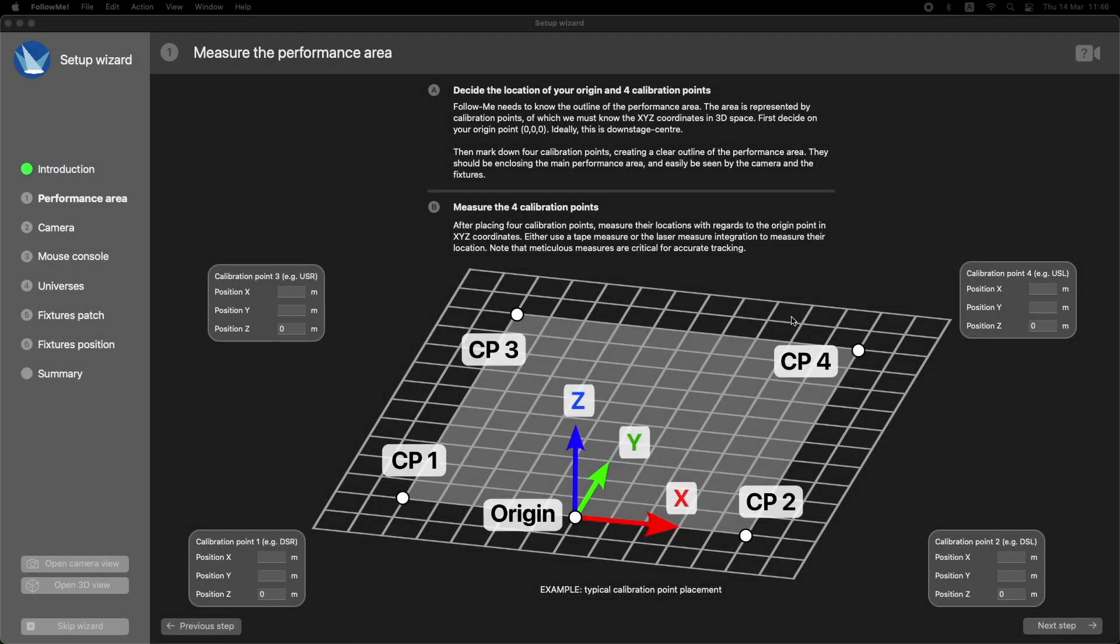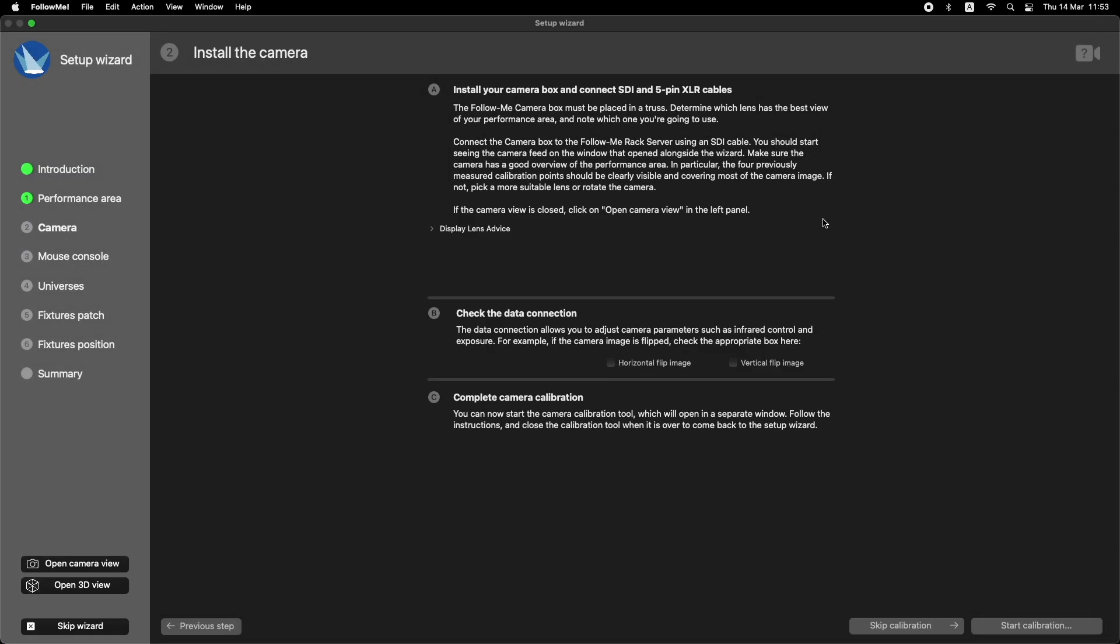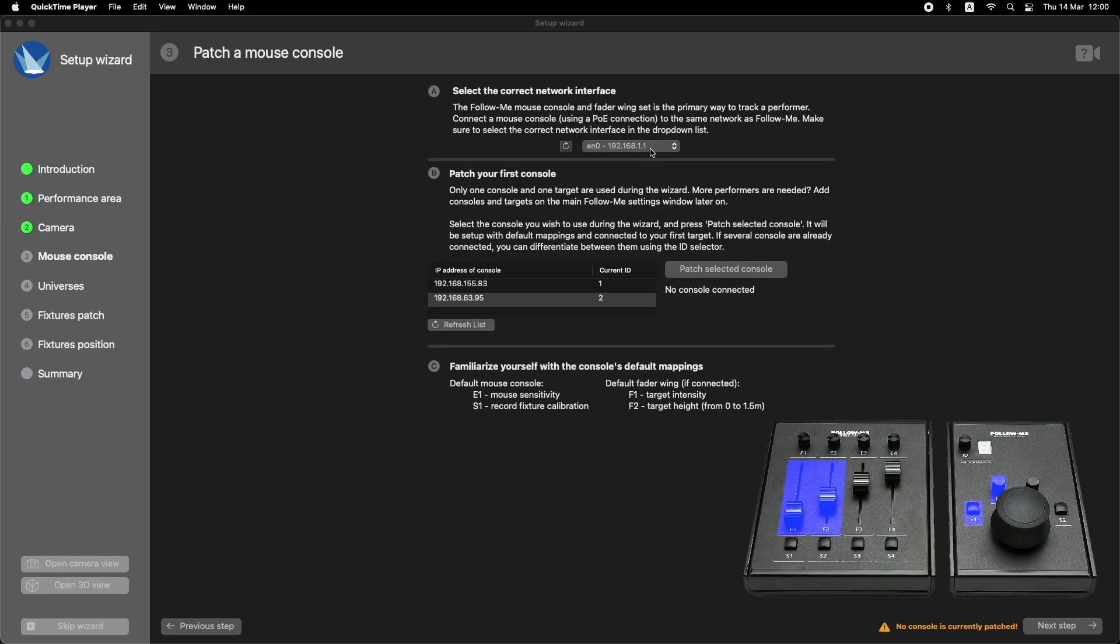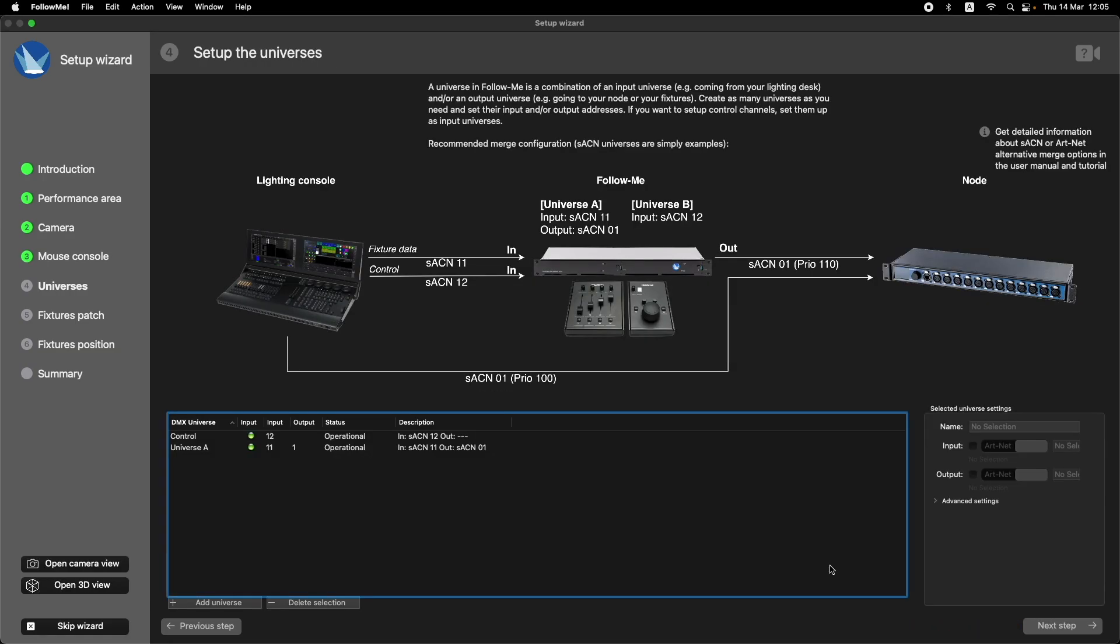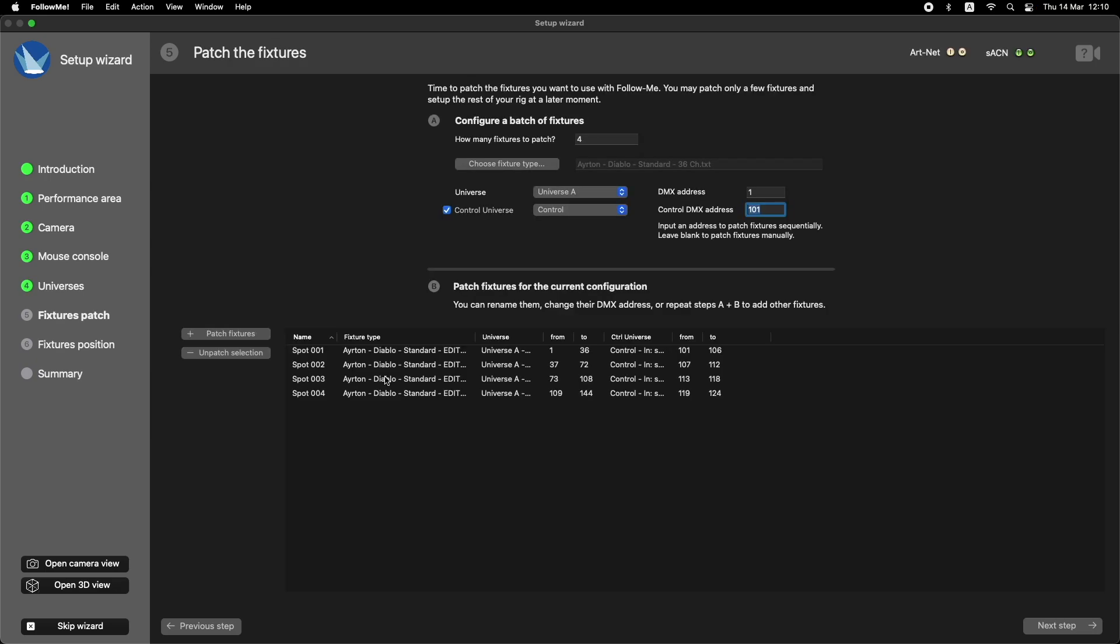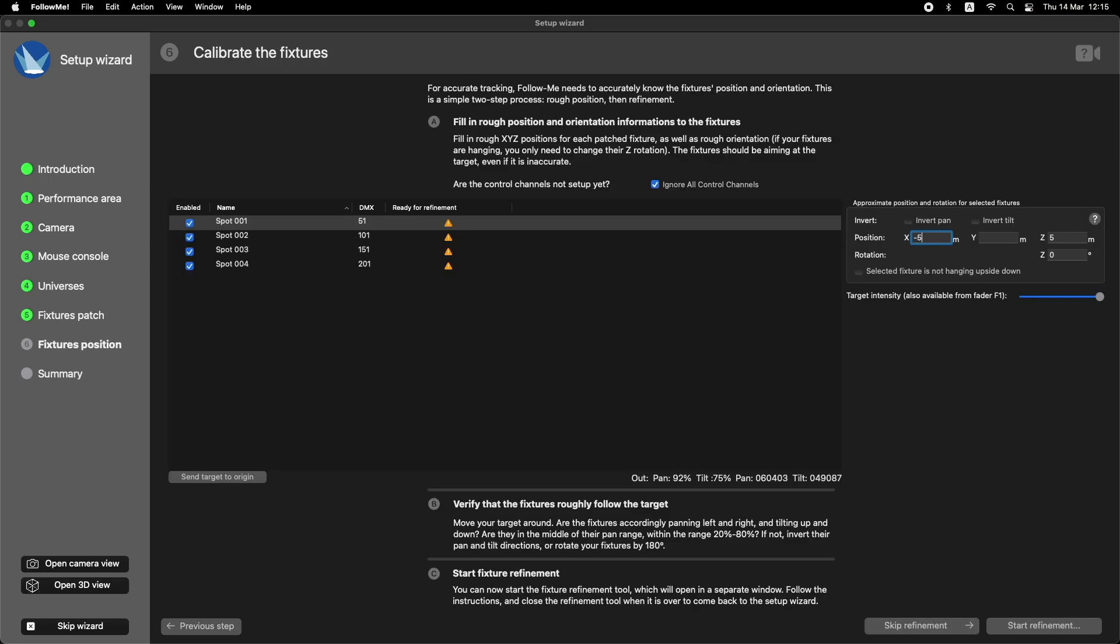Accurately measure the performance area. Install and calibrate the FollowMe camera set. Patch a mouse console. Set up the universes. Patch the fixtures. And finally, calibrate the fixtures to ensure accurate fixture tracking.